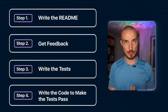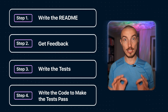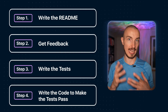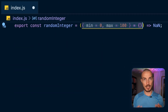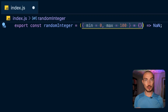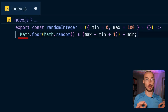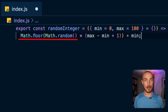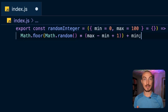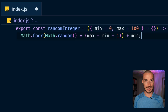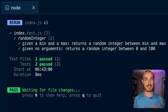Now it's time for the fourth and final step of README driven development: write the code to make your tests pass. Implement your generate random integer function to use named parameters, then use Math.random together with Math.floor to make sure that the function returns a value between the minimum and the maximum value. Once you've done that, run your tests again and they should pass.